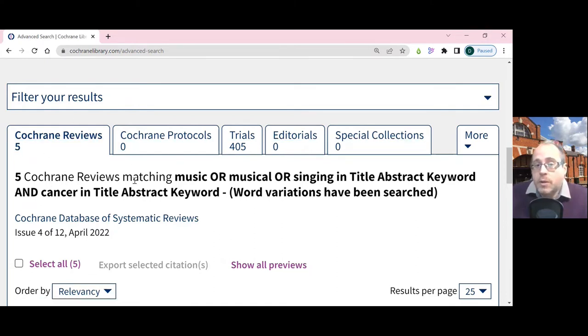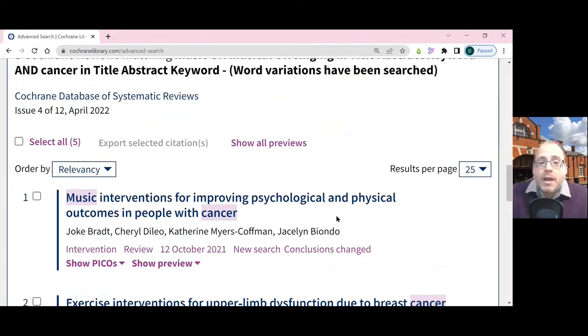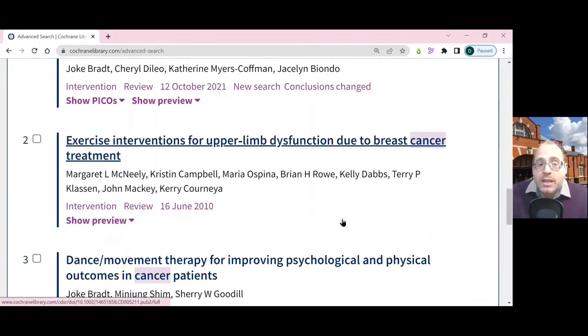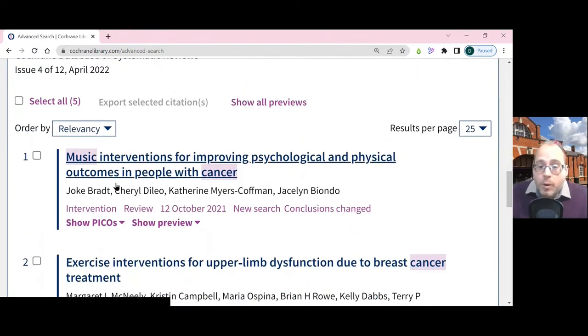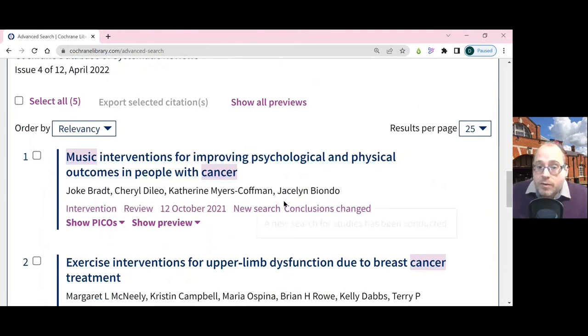It defaults to showing you the Cochrane reviews and you can take a look at those. They will always include the full text, so you can download the whole review.